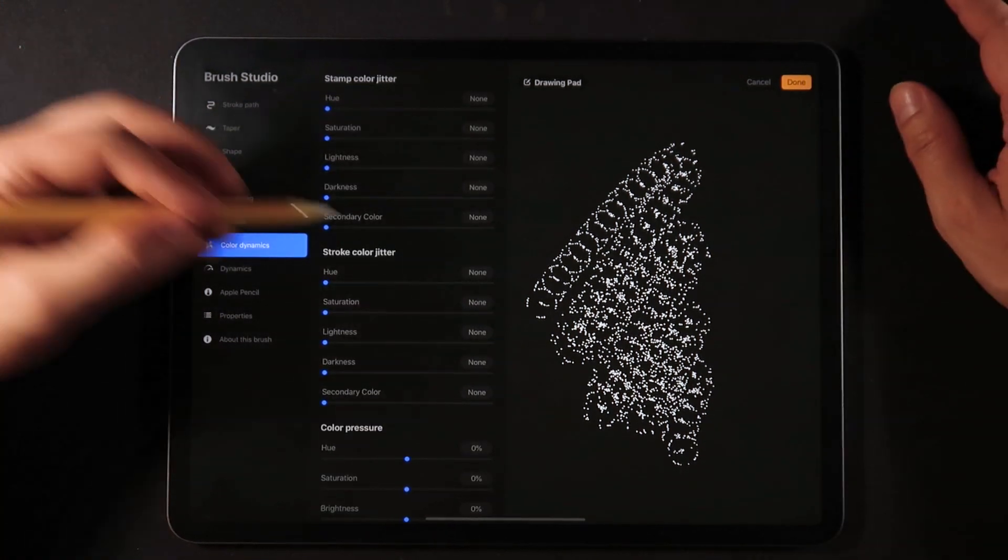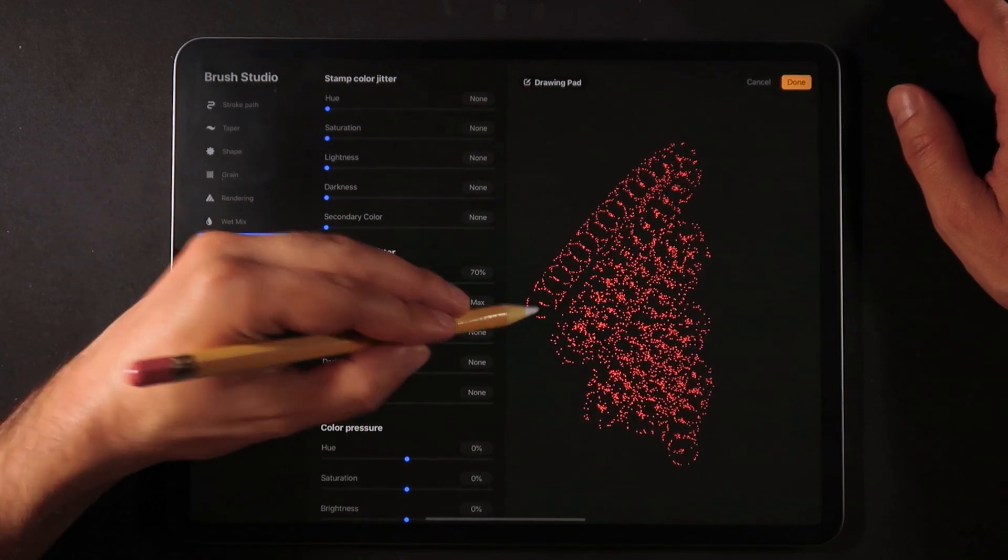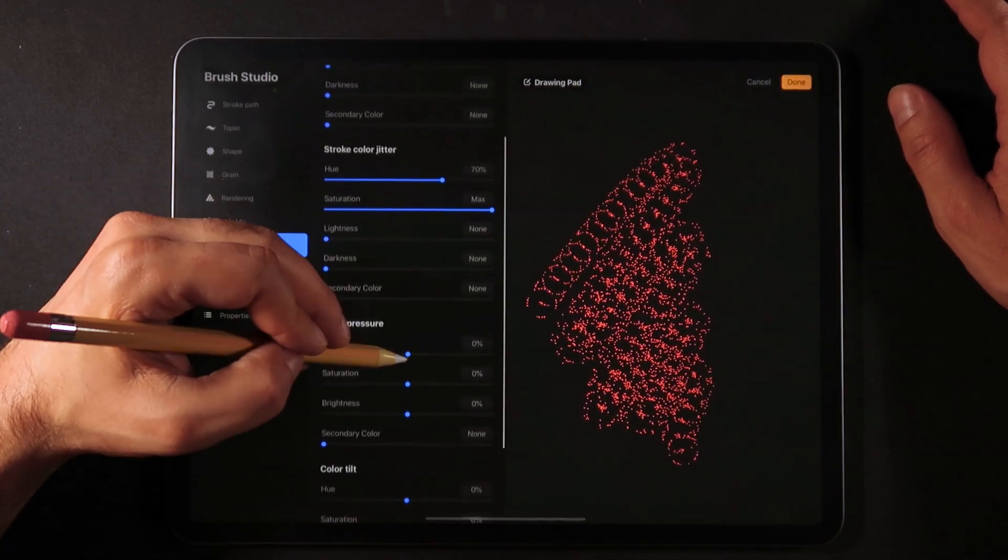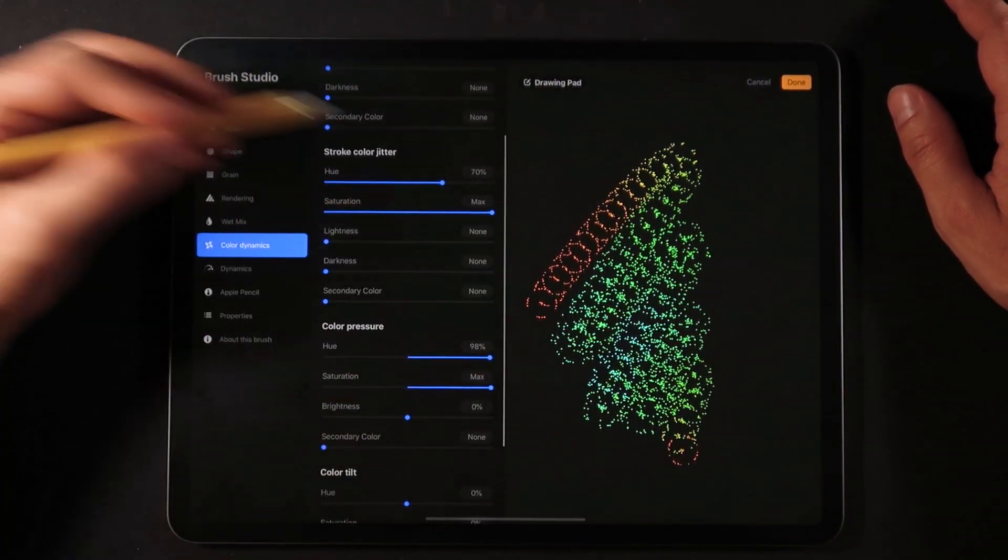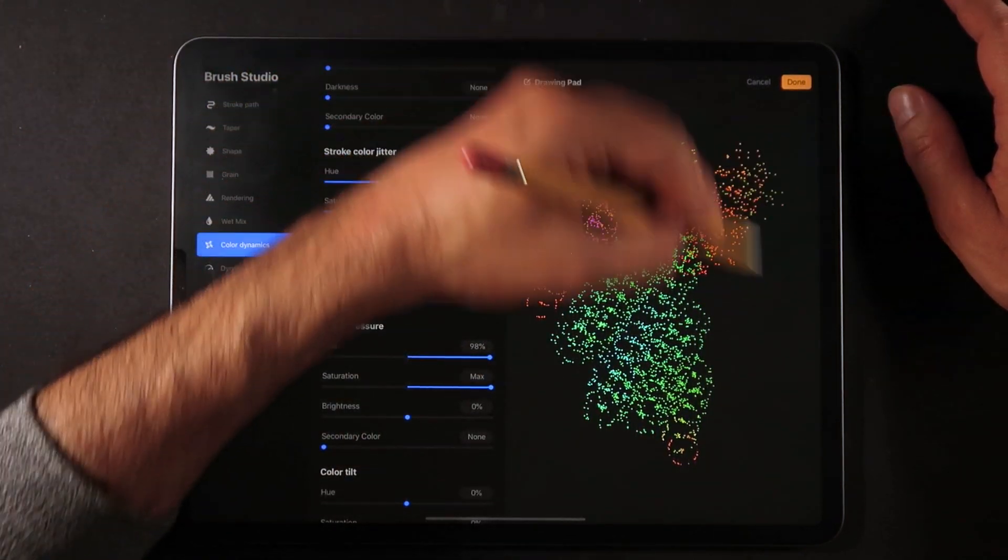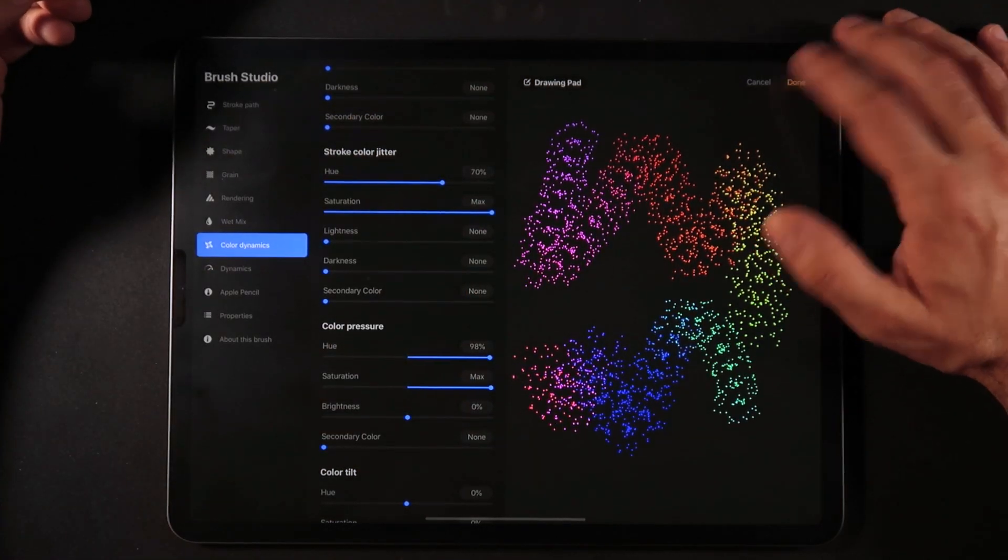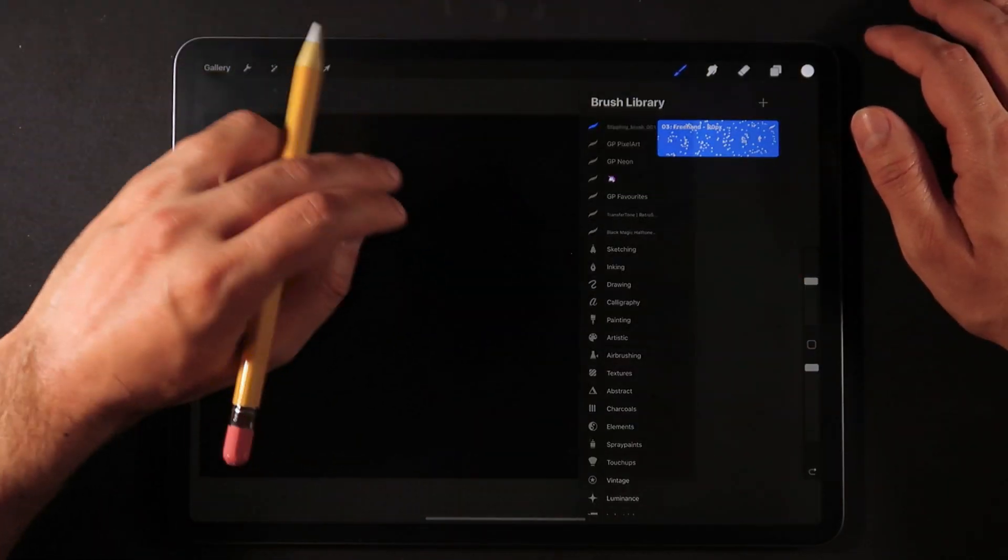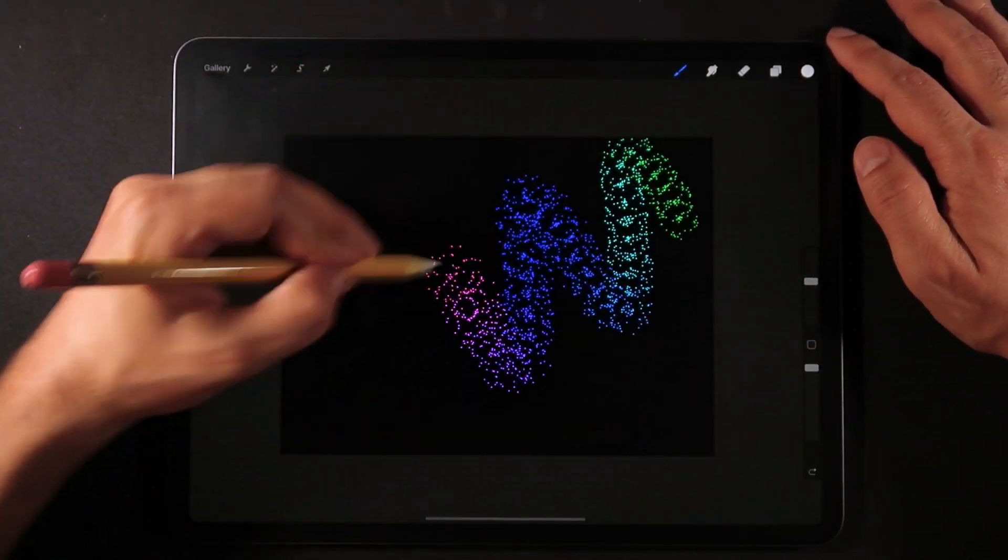You can also, for example, go into color dynamics and add some really cool color dynamics to this brush. Now if I hit done and go back here into Procreate, we have tweaked a brush from Photoshop all the way here inside Procreate.